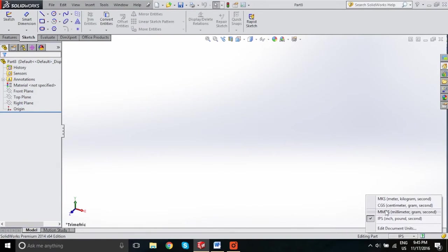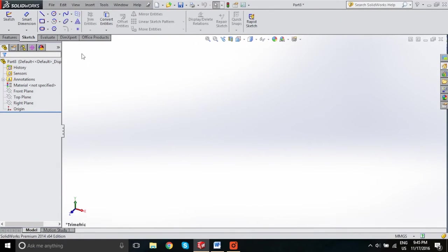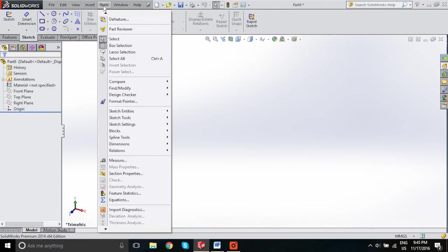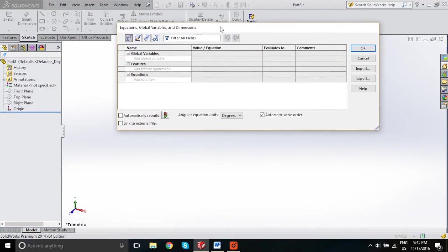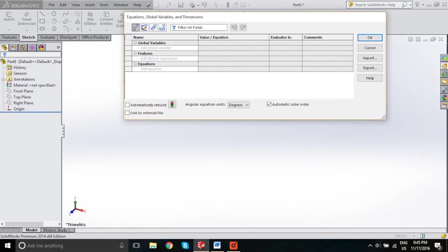We'll start by opening a part and changing to metric. To access the equations and global variables pane, go to Tools, down to Equations, and select that. This will bring up the Equations, Global Variables, and Dimensions pane, which is your library for all your global variables, suppressed features, and equations.